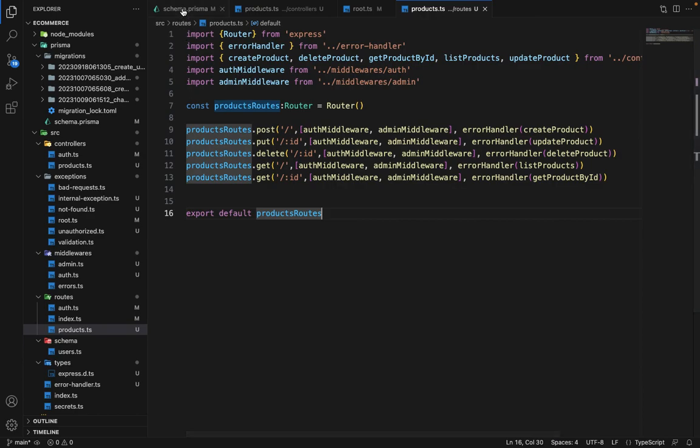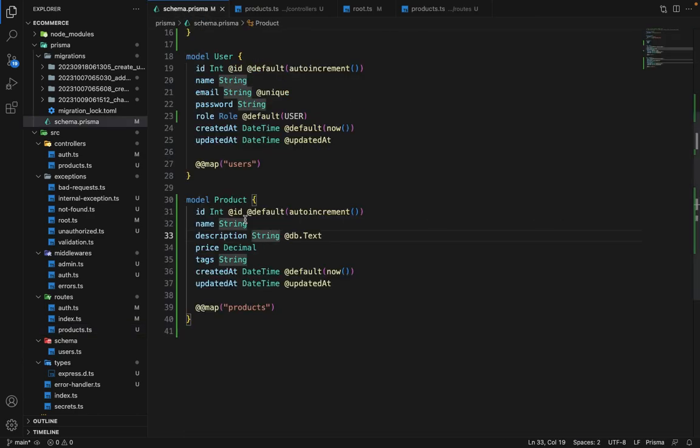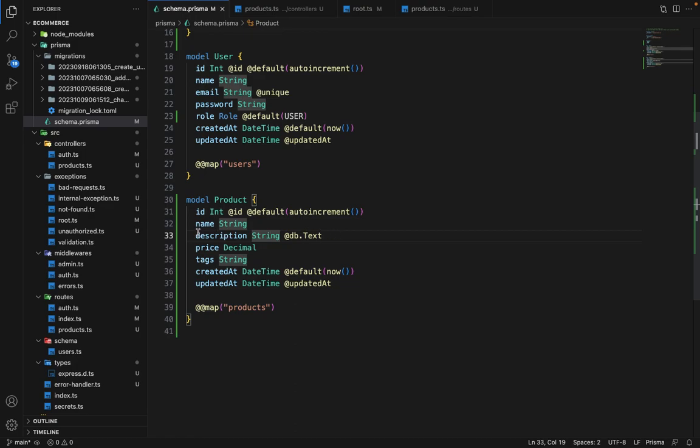One more thing I have changed is earlier the description was of type simple string. So in MySQL, it restricts us to use only certain number of characters in the database. So in order to make it unlimited characters, we have to use this @db.text. So it makes this column as a text type in MySQL. It is only required in MySQL. If you are using Postgres, you don't need to give this operator.